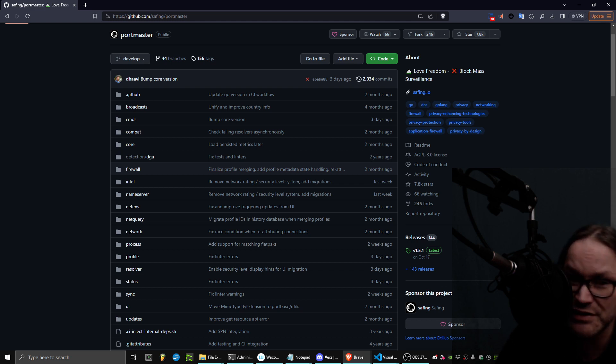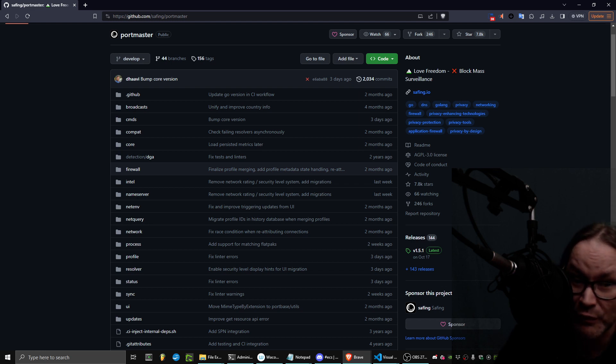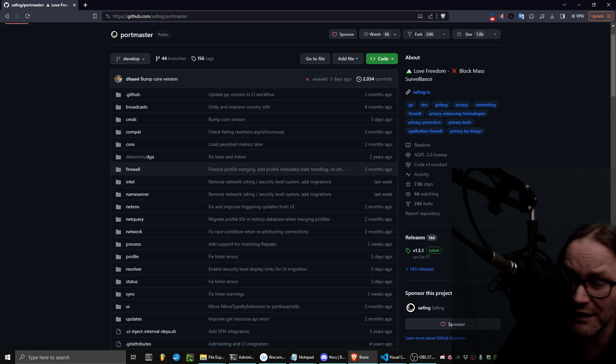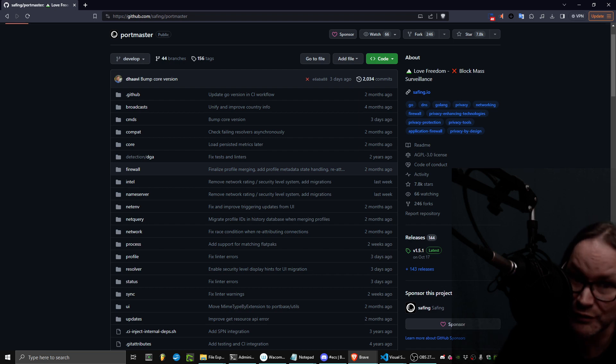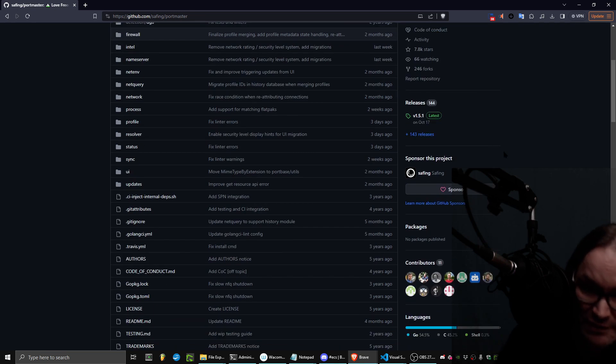There is no way to host this or give it to somebody without being legally obligated to give them the source code as well, which I think is amazing for a tool like this.